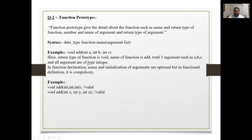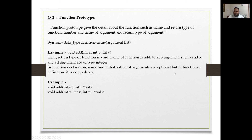The return type of the function is void, the function name is 'add', and there are three arguments a, b, and c, all of integer type. In a function declaration, the name and initialization of arguments are optional, but in a function definition it is compulsory. For example, 'void add(int, int, int)' is valid.